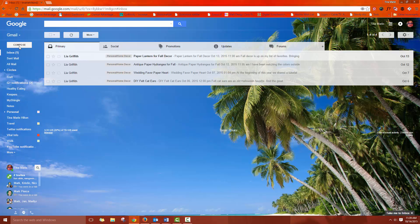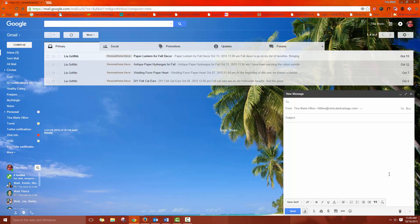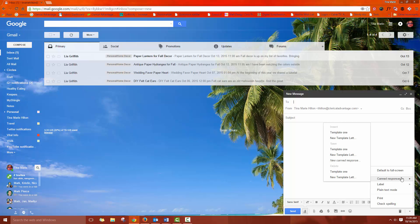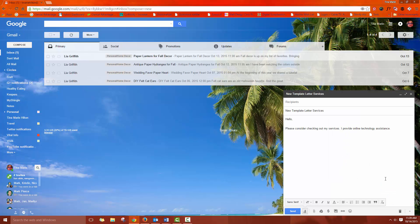Now let's close that out and let's pretend that we're composing a new email and we want to use our canned response. So we want to insert our new letter template and that's as easy as it is. Like I said, it pulls it all in there.